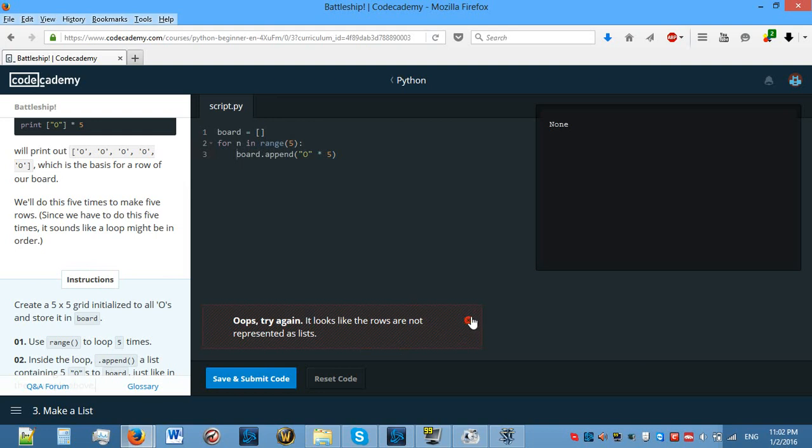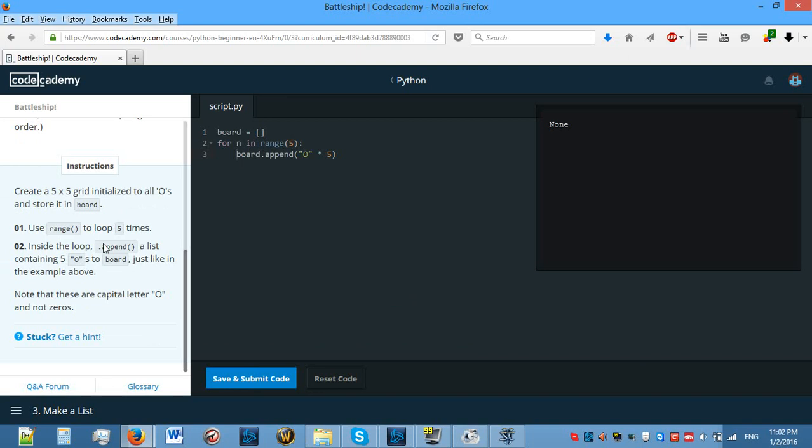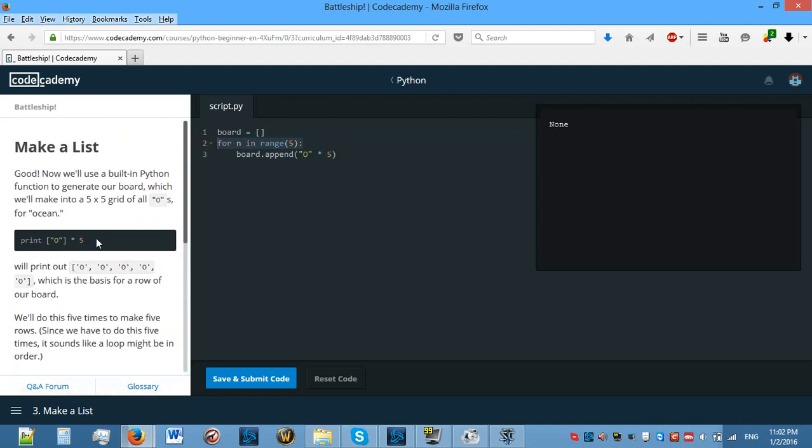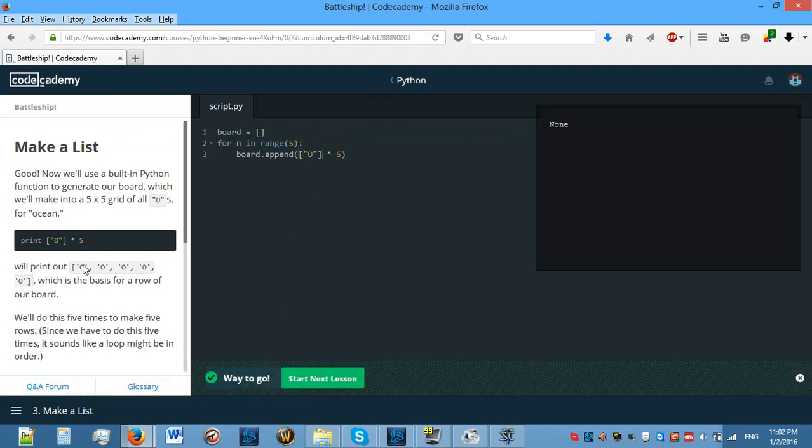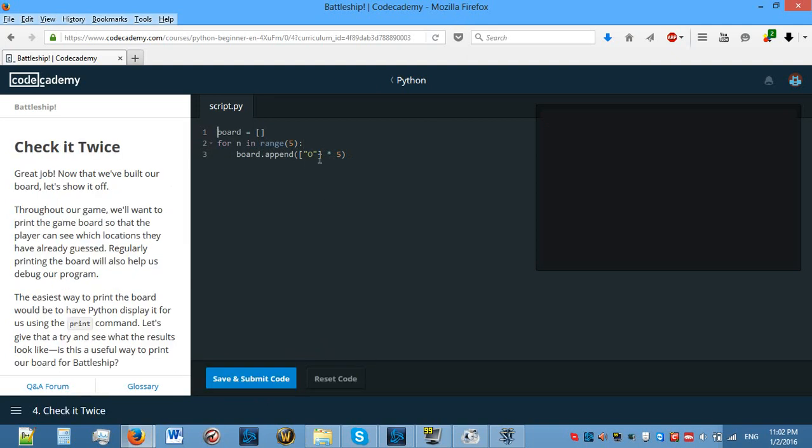It looks like the rows are not represented as lists. Inside the loop, append a list containing five O's to the board just like in the example above. Do we need to do something like this? Yeah, because I didn't see that. I don't know why we need to do that, but okay. I guess it's because when you're actually making a list, that wouldn't be a list, it would be a string. So we will have five strings instead of five lists.